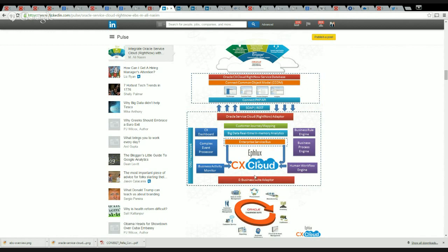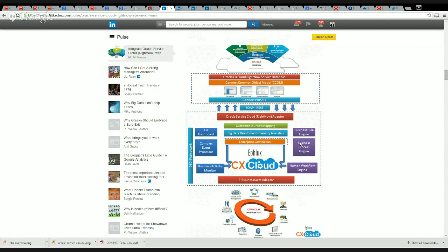On the bottom you see the E-Business Suite adapter which is the EBS adapter to connect with the EBS services. Here you see that you've got a CX Dashboard, you've got a Business Rule Engine, and more importantly you've got a Business Process Engine which supports BPEL, and you've got a Human Workflow Engine, a Business Activity Monitor, and you've got a Big Data and Real-time Analytics Engine as well.